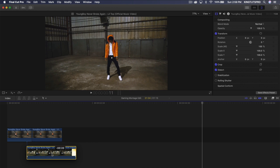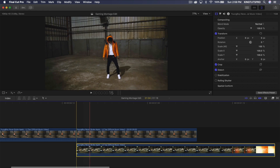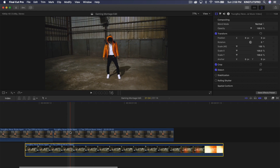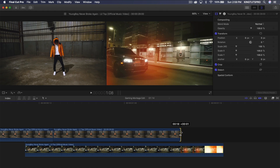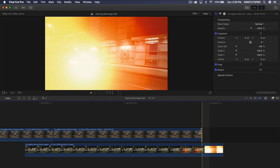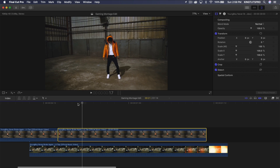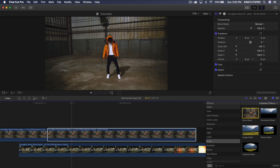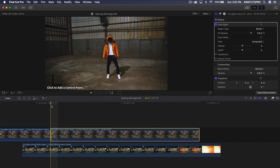Drag the right clip below the freeze frame, and make sure the left clip has a little bit of room — about five frames to the left. Select the top clip, which is just the still image, drag the end to make it disappear towards the end. Now we're going to add effects to this first clip. Go to Effects, then Masks, and choose 'Draw Mask' — drag it onto your clip.